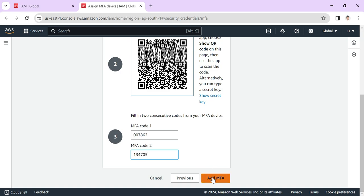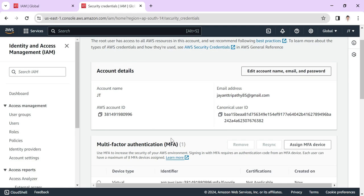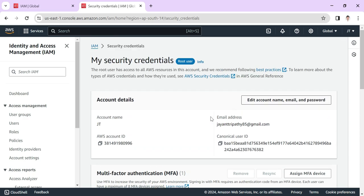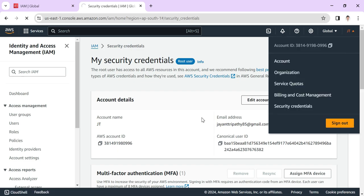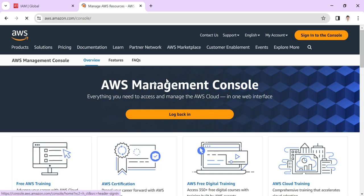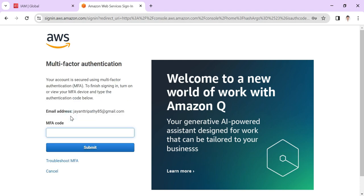Then click on Add MFA. Now you can see that the MFA has been configured. To check that, sign out and log in again to your console. Now you can see that it's asking me for the MFA code. Once you put the MFA code according to your Google Authenticator app, then only it will navigate to the AWS console.